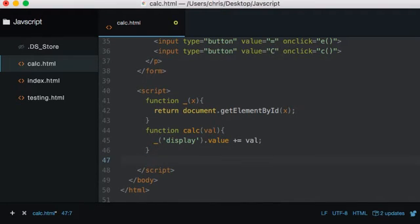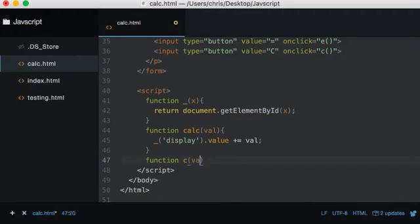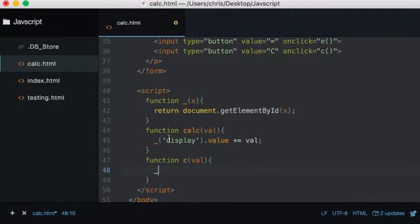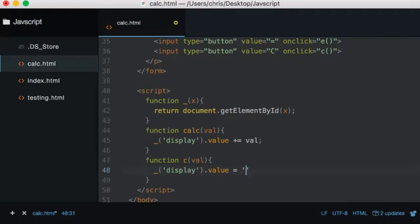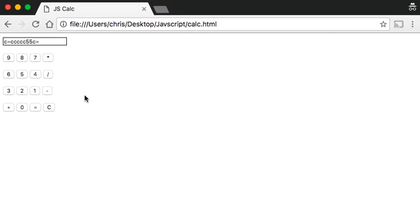Let's create those functions. The clear function first — function c, taking in the value. Using our helper, we get underscore('display').value and set it to an empty string — equals nothing. So when we press the C button it calls this function, gets the element by ID 'display', and clears it. Save, refresh, press 1, press clear — we're clearing the screen.